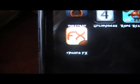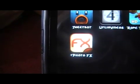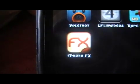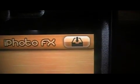Once you install iPhoto FX and then the fix right after it, once you install the fix it will respring, and then you will see this icon on your springboard. You're just going to want to click into it and open it up.